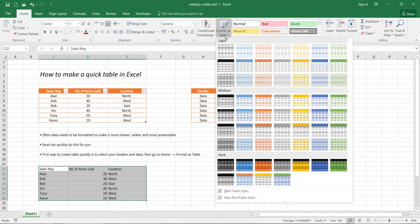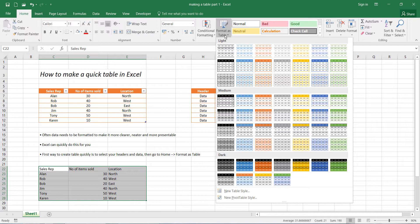Now we've been given a massive drop down menu where we've got different styles separated by categories of light, medium and dark. This is basically just giving us different styles which we can apply to our Excel table.